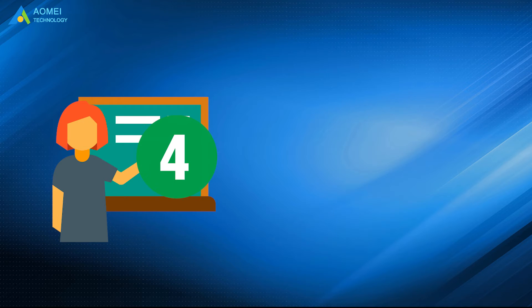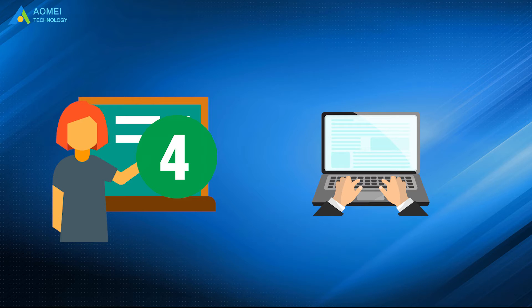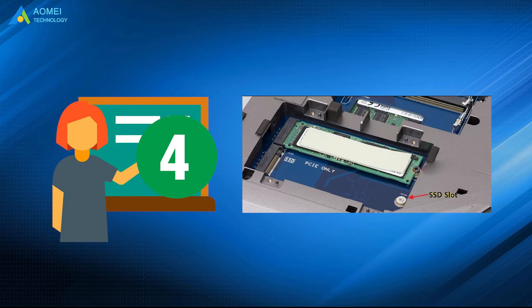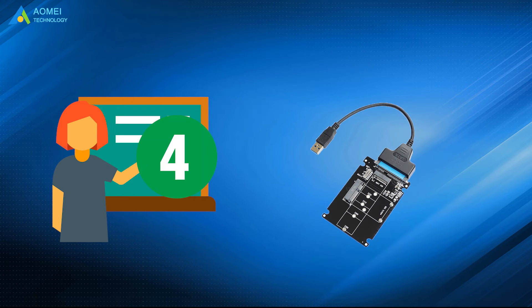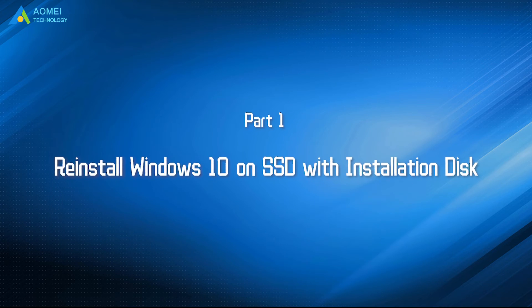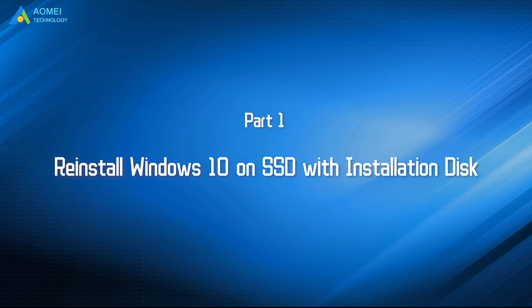Number 4: If you are using a laptop or your computer only has one slot, just prepare a SATA to USB adapter to connect SSD. After all the preparation, let's check out the two ways.